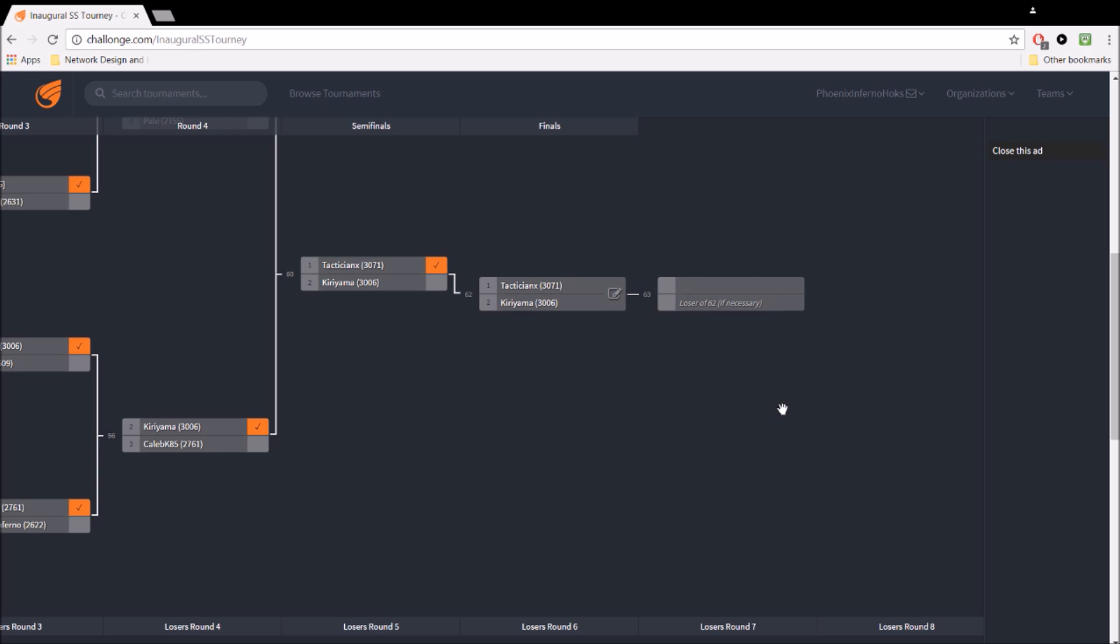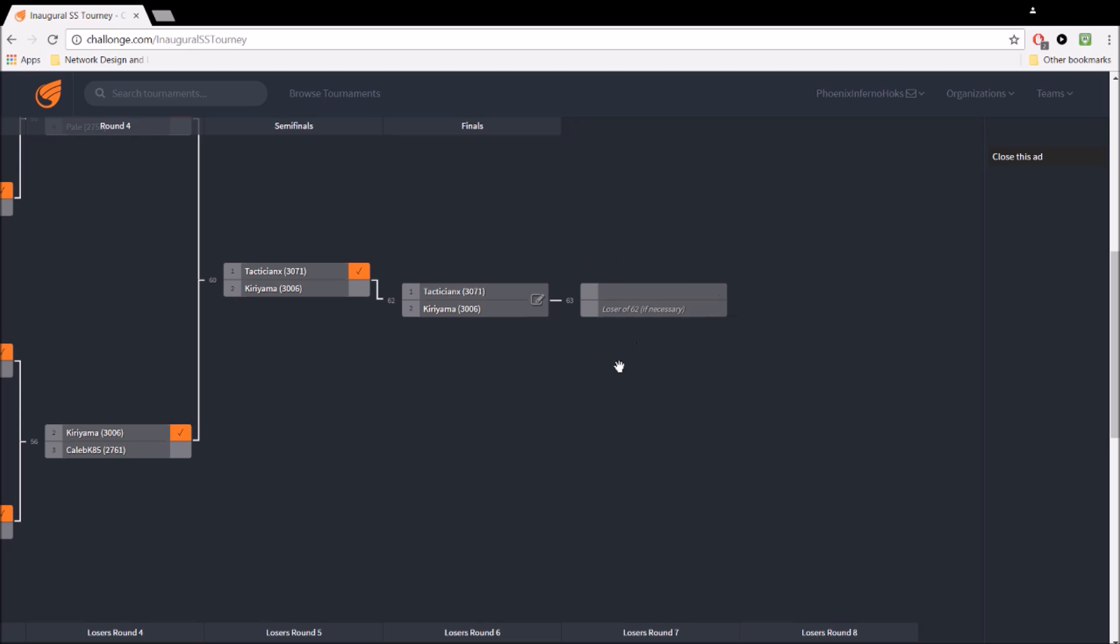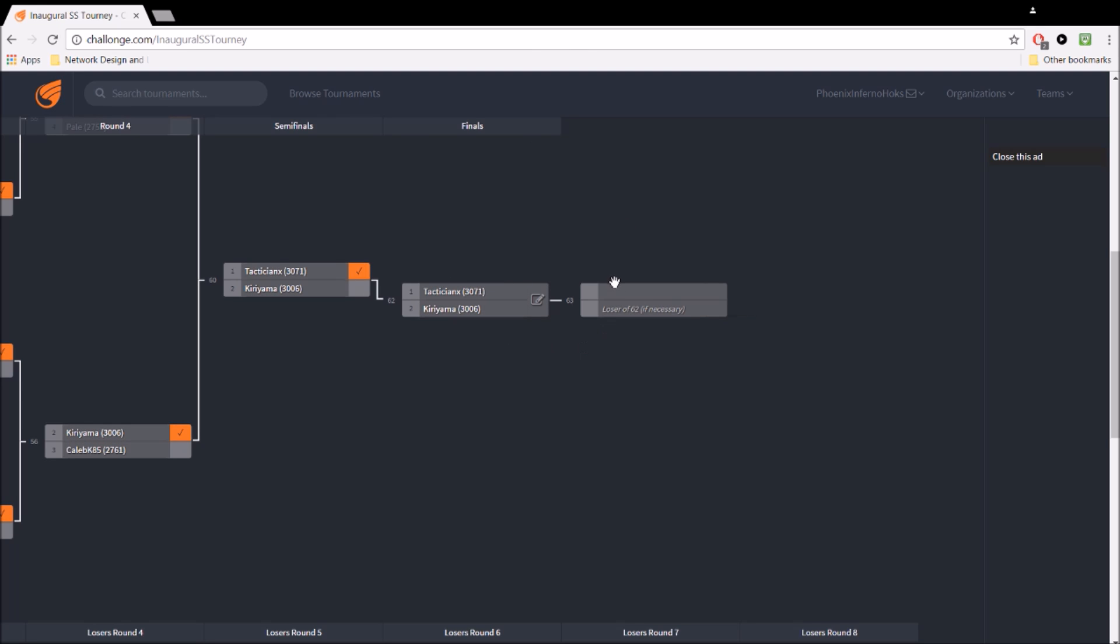That's what the second game is for if necessary. Now, we can make an argument where if you make it to this point, this will be the champion no matter what. Or we can have a second game where basically that means that the winner of the loser's bracket has to beat the winner of the winner's bracket twice to become a champion. But that's another thing for debate that we can get into.